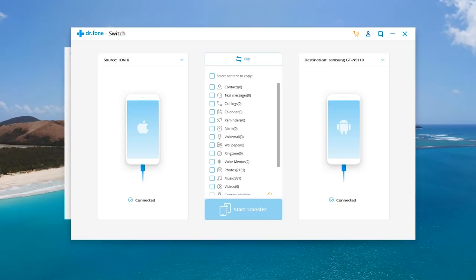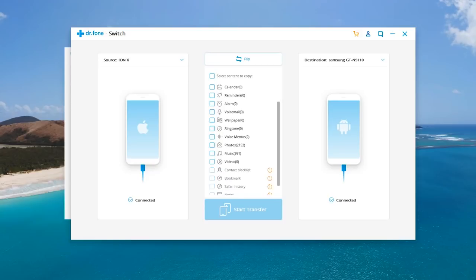You can also choose exactly what you wish to transfer. So for example you might want to choose your contacts, your text messages, call logs. You also have the options to change your reminders and transfer them. Alarm, voicemail, Android.